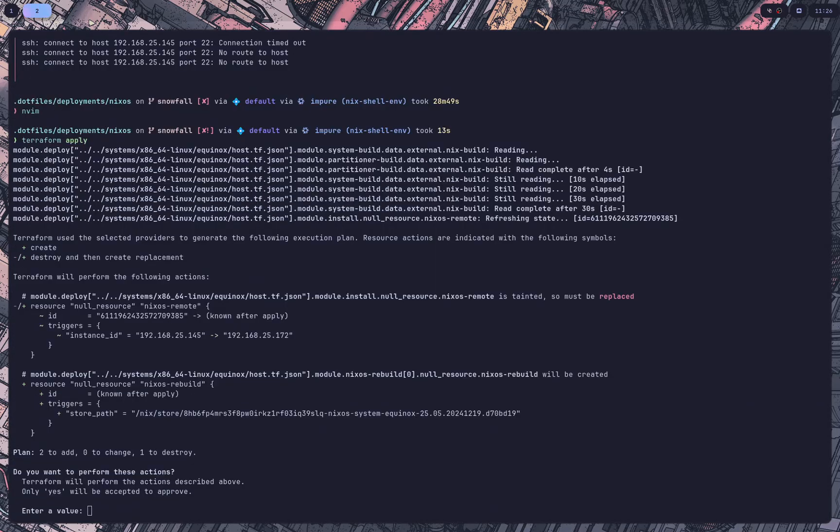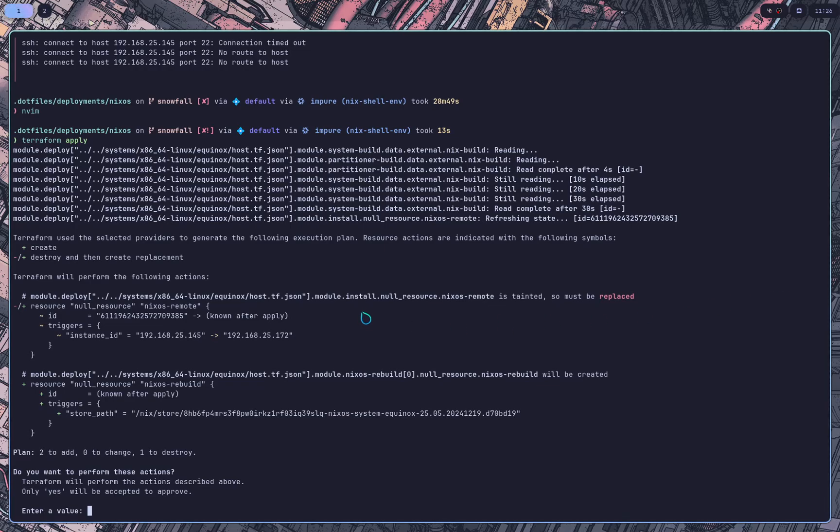Okay, so my router has been acting a little bit weird recently. So yeah, it did not hand out the same IP address that it had before that I was expecting. So I went ahead and changed the IP address in the host.tf dot JSON file.